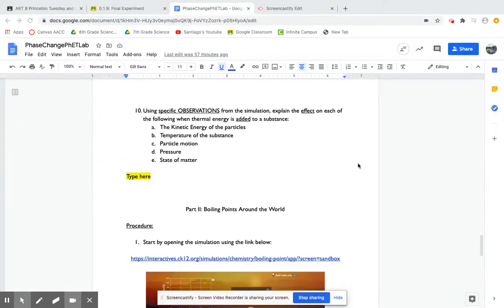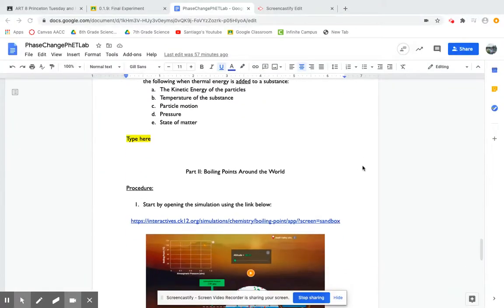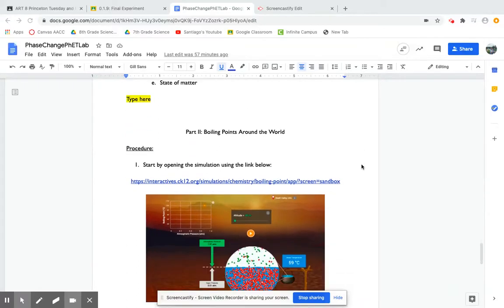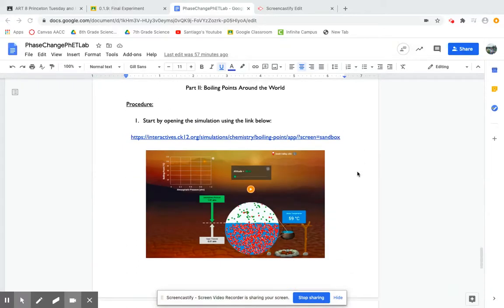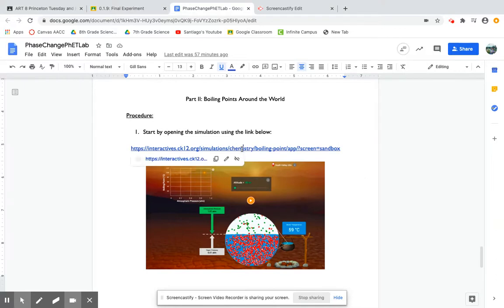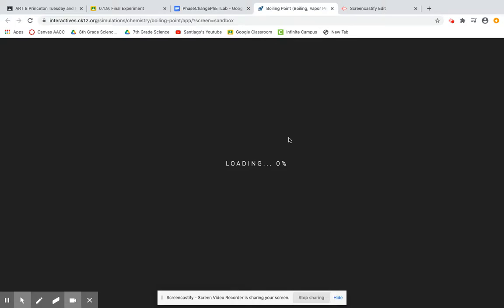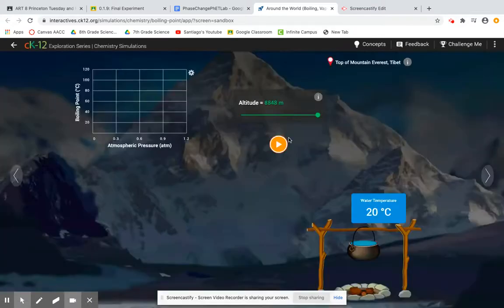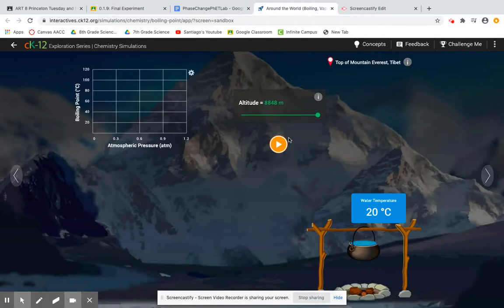So now let's take a look at part two of the simulation, boiling points around the world. Of course first step is always to open the simulation so I simply need to click on that link and it'll bring me straight to my simulation. Now we want to let it load, which is of course taking a moment here. Okay, so when it loads it will look something like this.